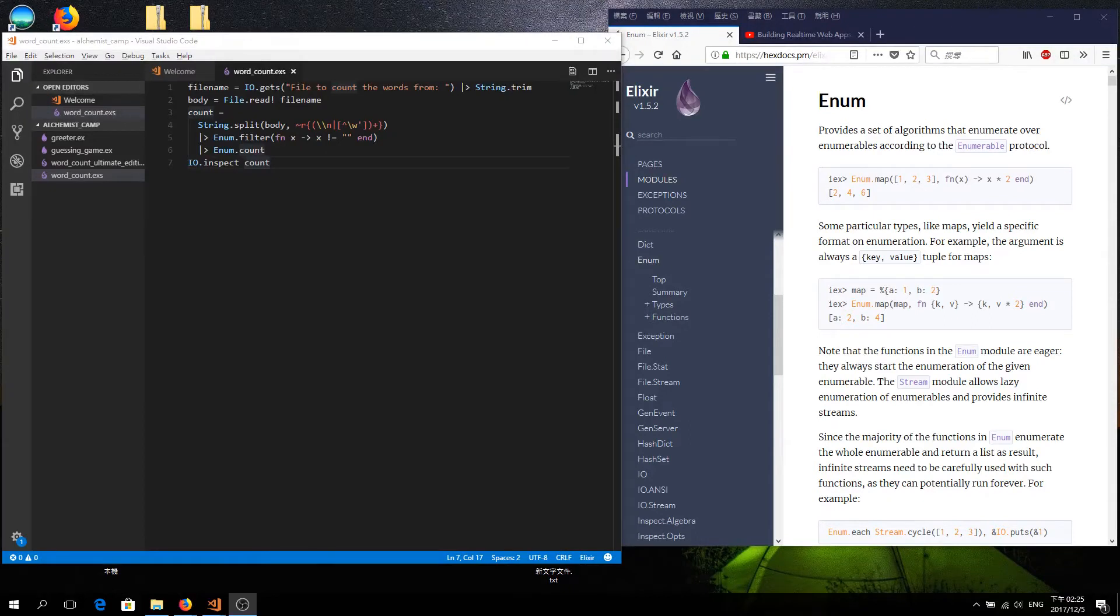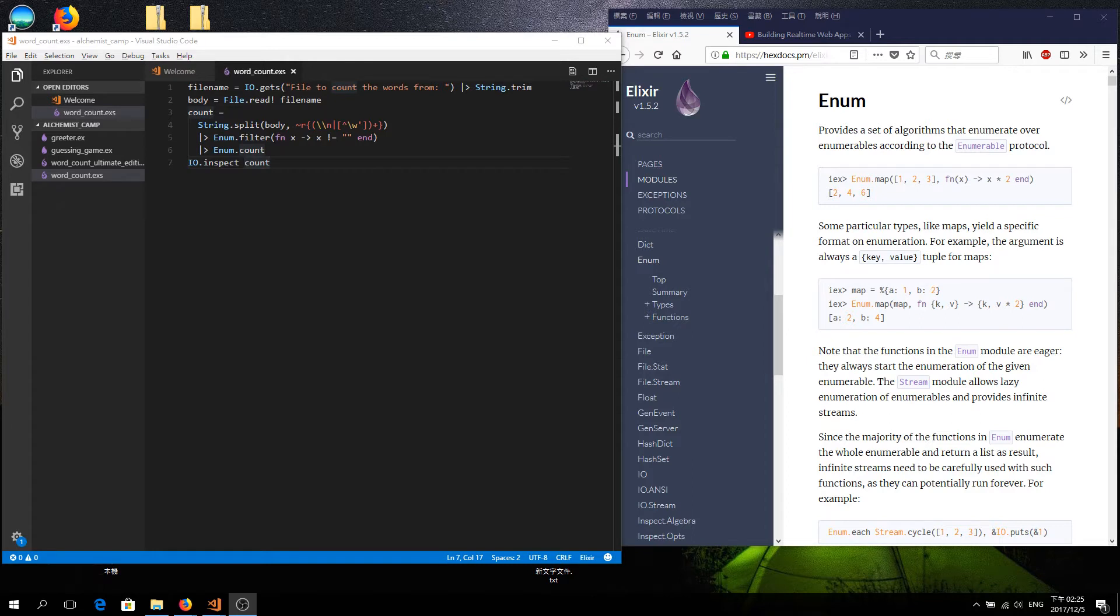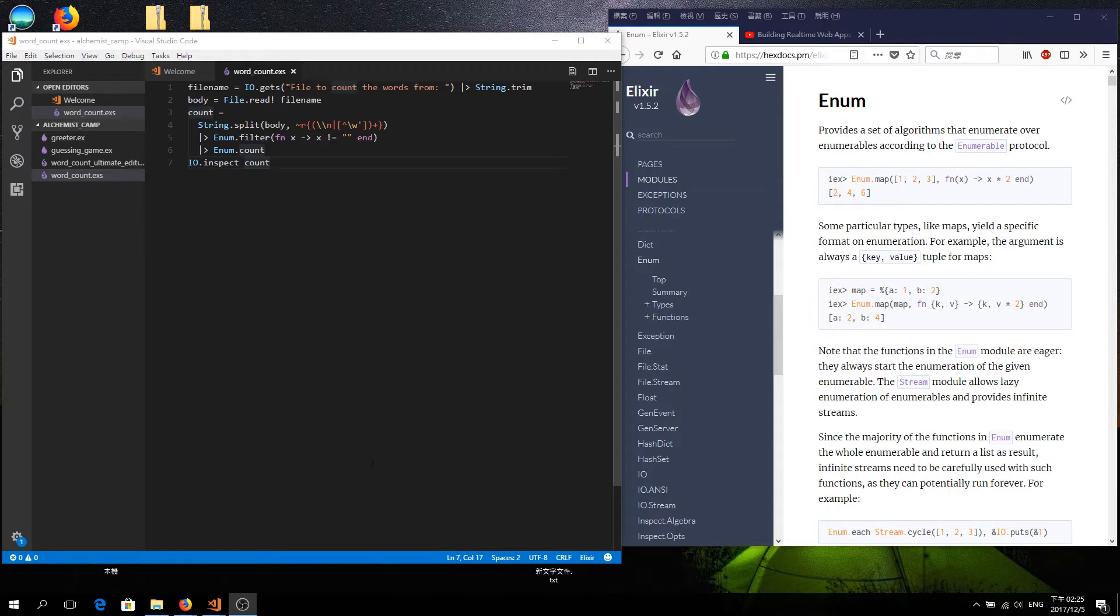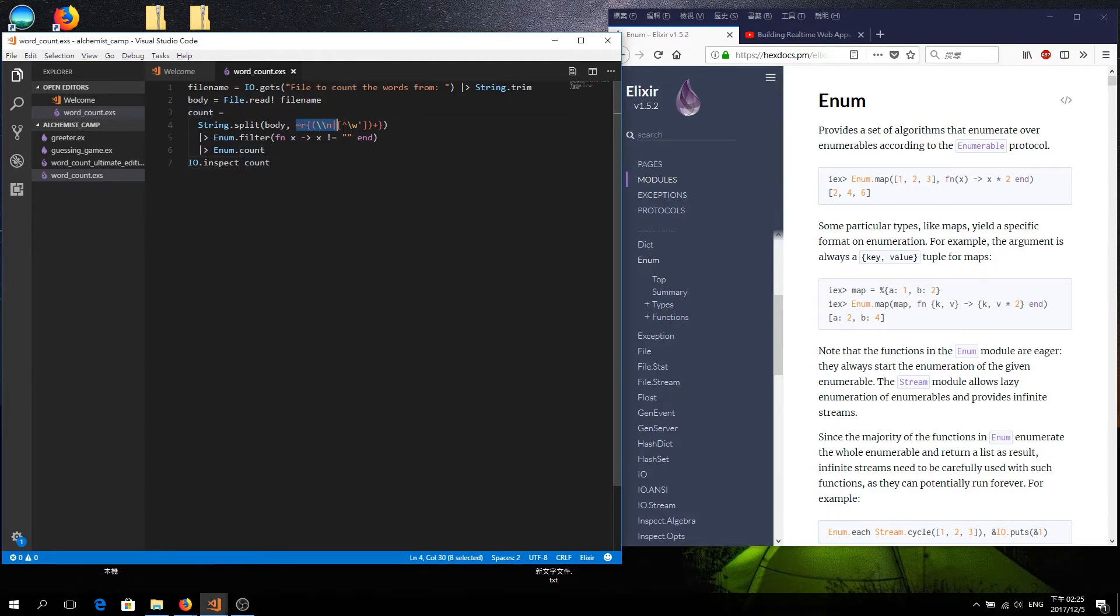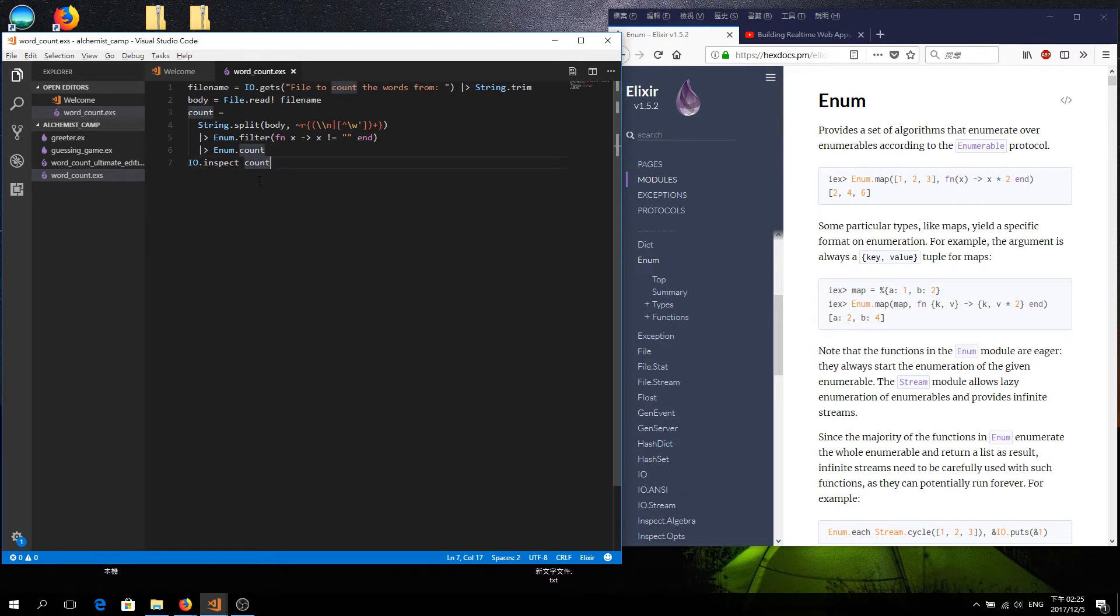Welcome back to Alchemist Camp. This time we have the answer to challenge number two. If you don't recall, challenge number two was about extending the word counter we built last time. This word counter takes a file name from the user, opens it up, splits it into words with this kind of hairy regex that we made last time, and returns the count of the total number of words in the file.